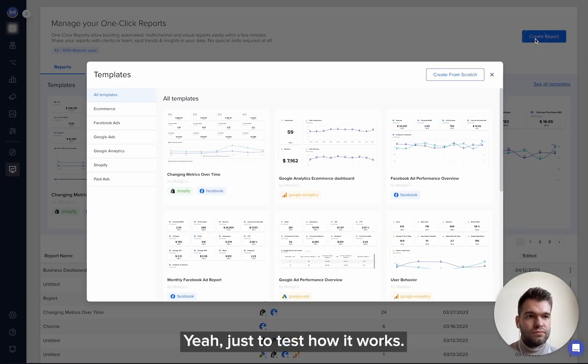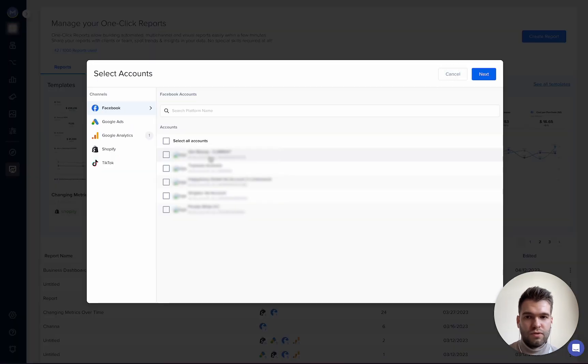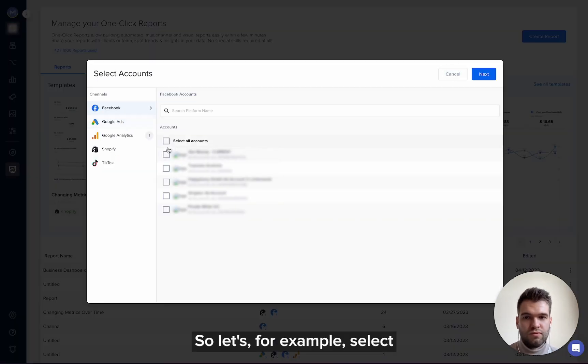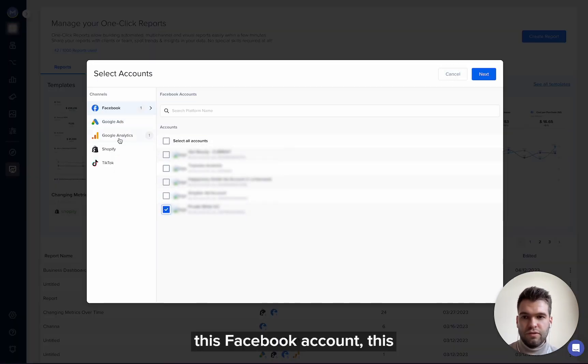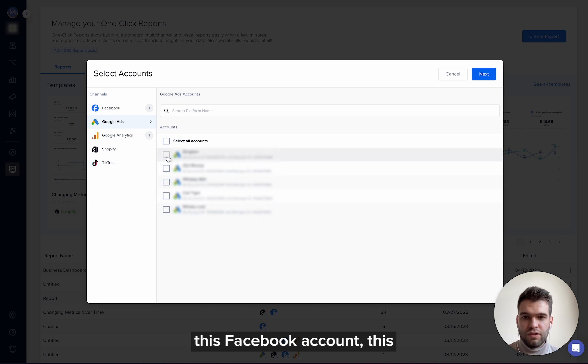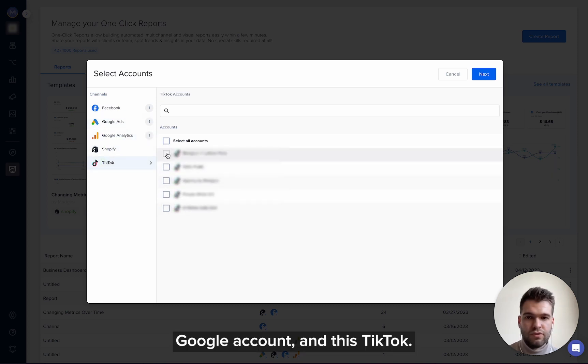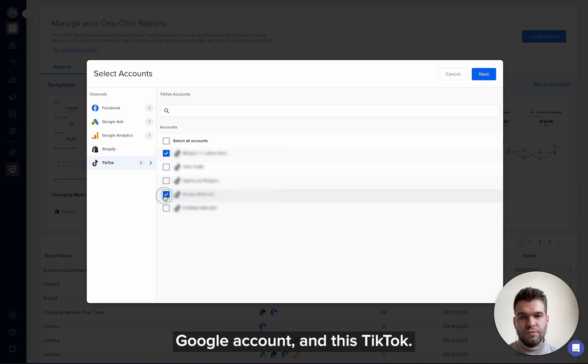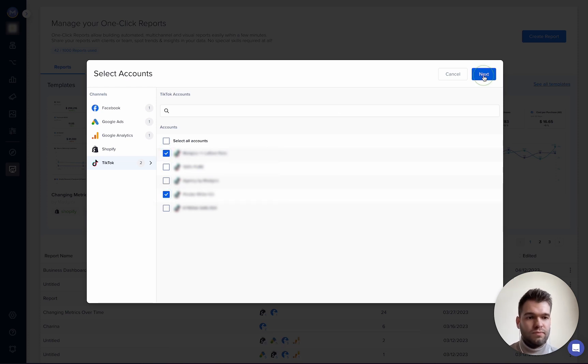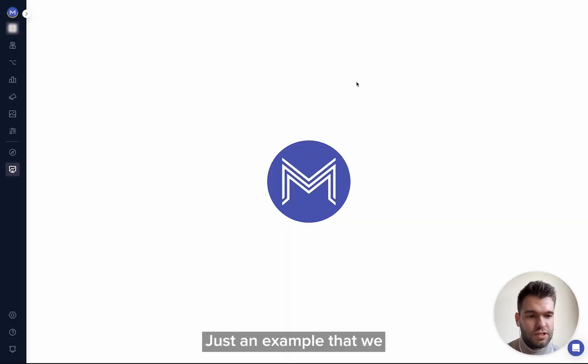Yeah, just to test how it works. So let's, for example, select this Facebook account and this, and then Google account and this. We have the list of metrics to TikTok, just an example that we can blend our metrics too.